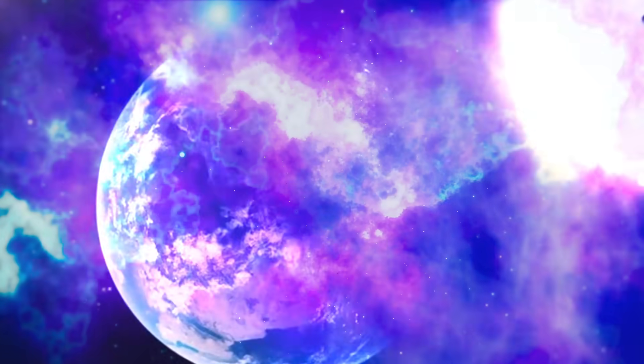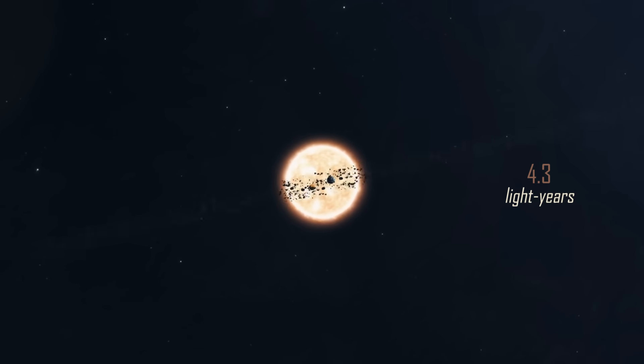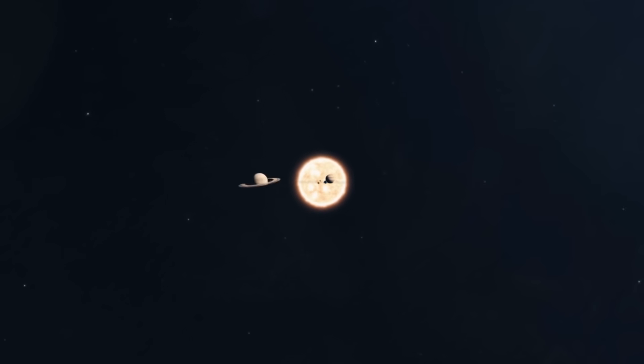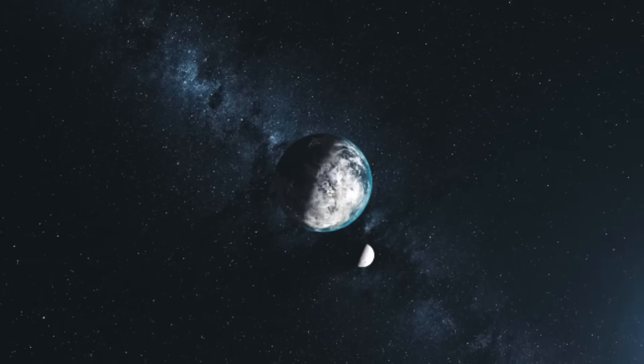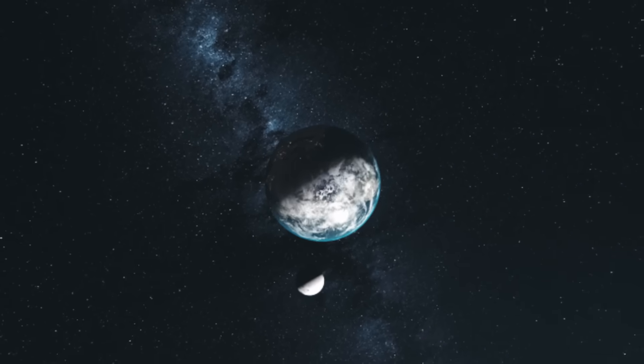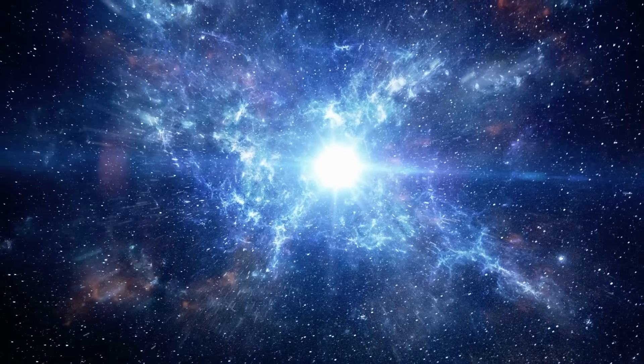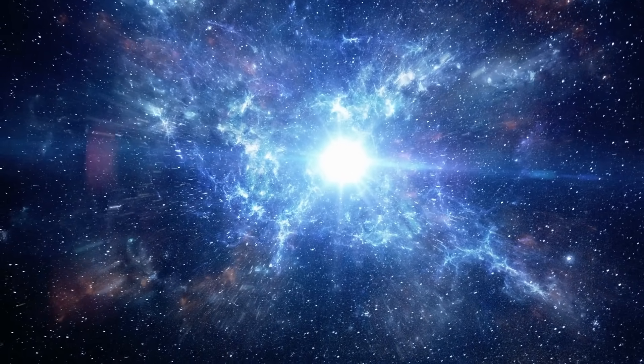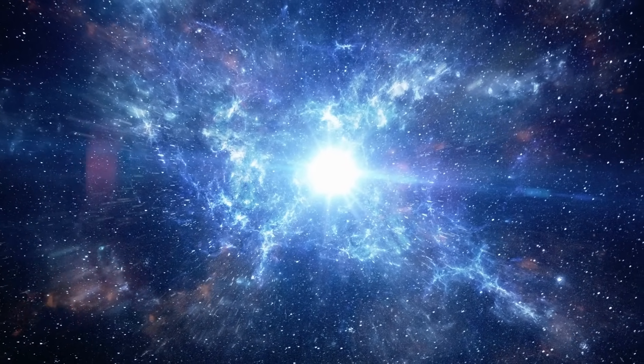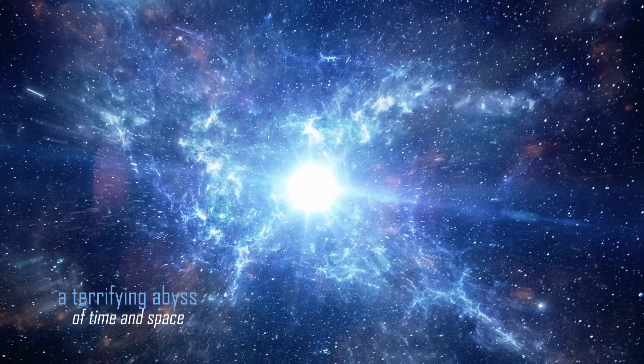The nearest star to us is located at a distance of 4.3 light years, equivalent to 40 trillion kilometers, which is 100 million times the Earth-Moon distance. It's like one millimeter compared to 100 kilometers. A terrifying abyss of time and space.